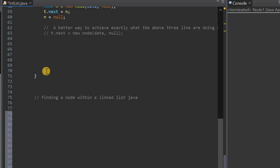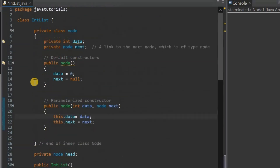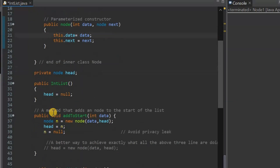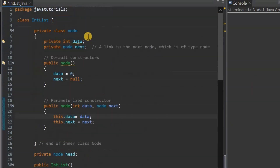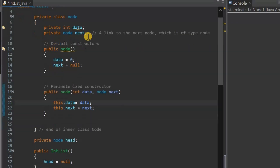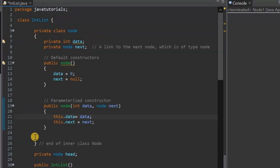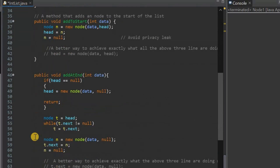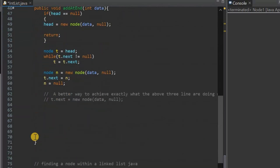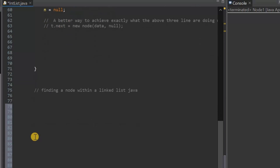We have created an integer list class in Java. If you don't understand how I created these methods and this class, then do watch my other videos — I have a whole playlist on linked lists. Watch it from the beginning and you will understand this. I have gone through all this code in my previous videos in that playlist, and I will provide the link in the description below.